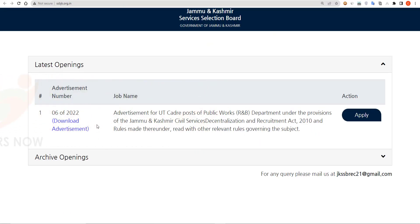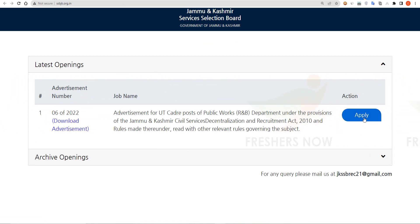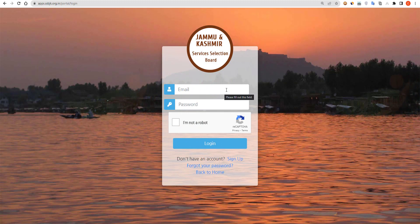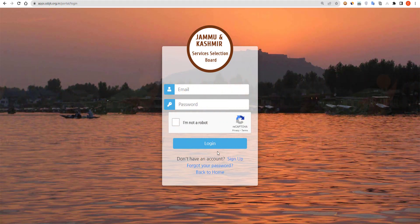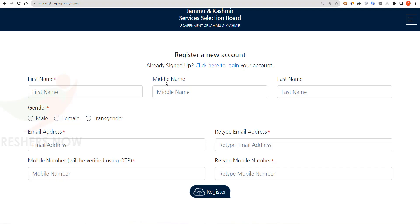Here you can see the latest openings. You can read the job name and then click on Apply. If you are already a registered member you can log in, otherwise you have to click on Sign Up.